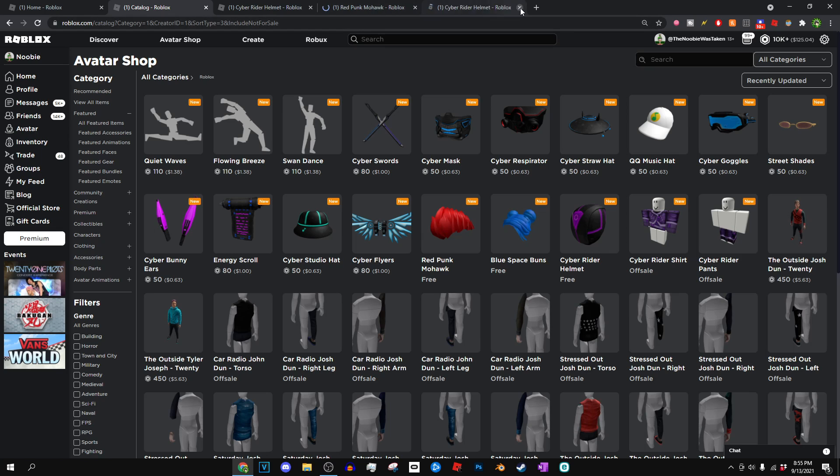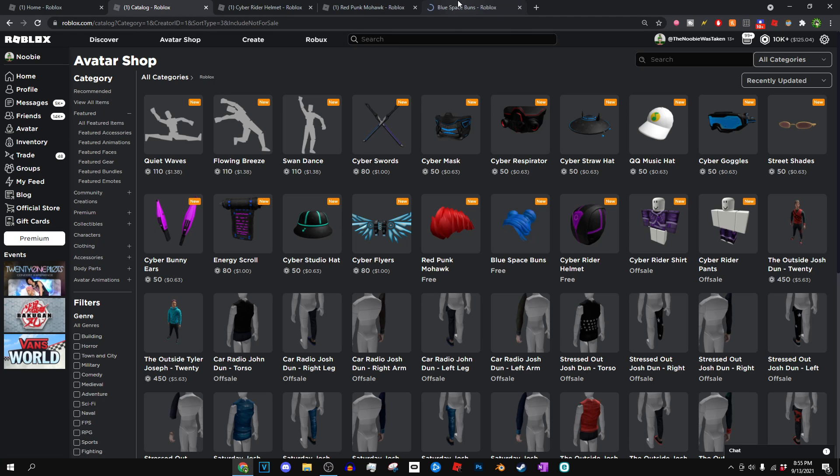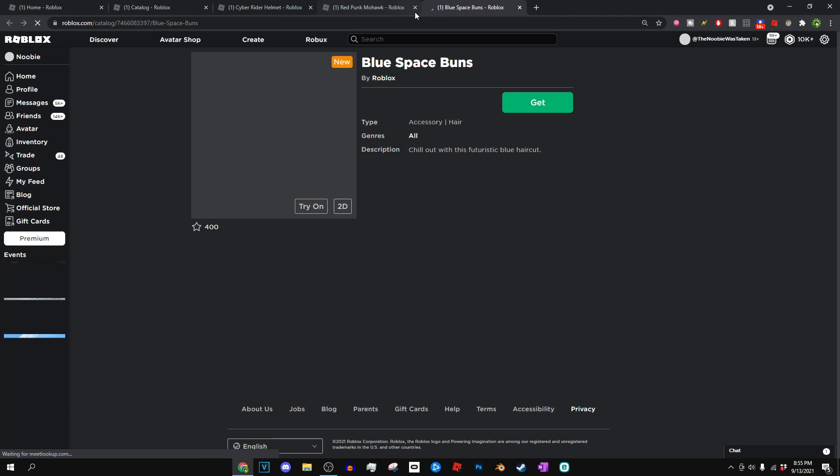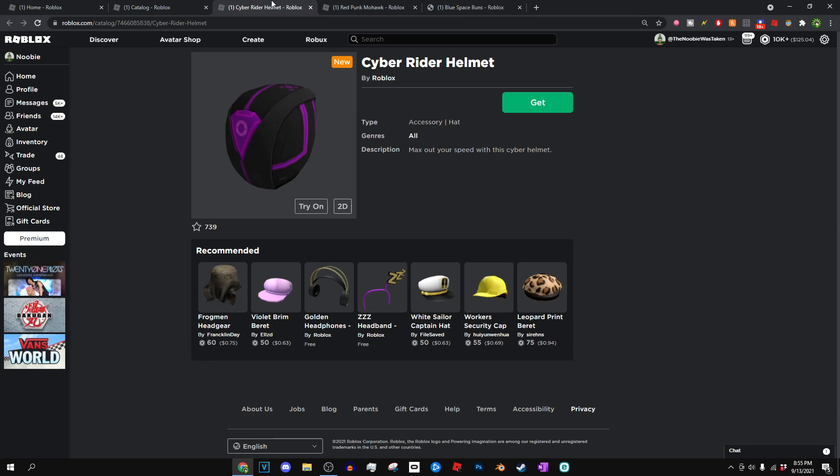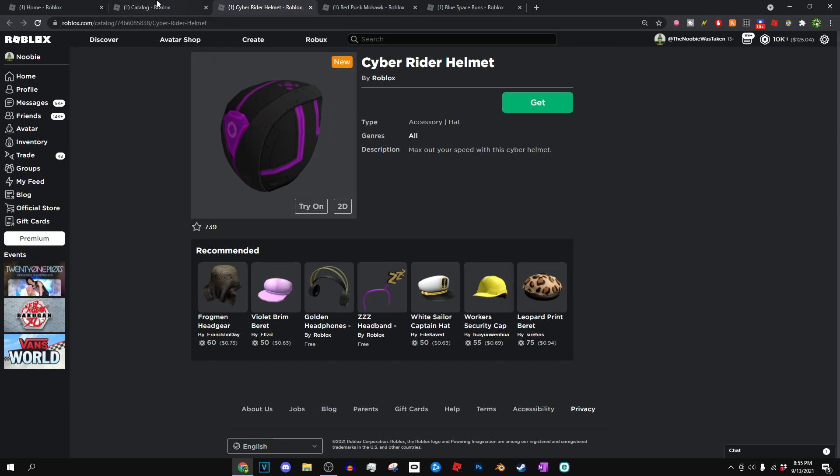Basically, you guys can see right here, here are all these items. Now, I don't actually specifically know what these items are for. I thought they were for the Bakugan event, but apparently they're not.